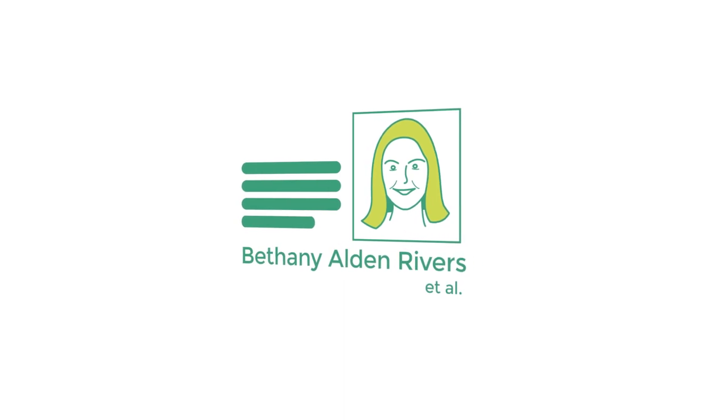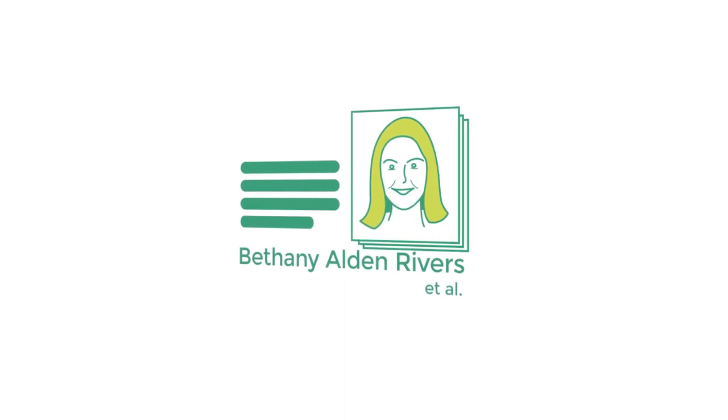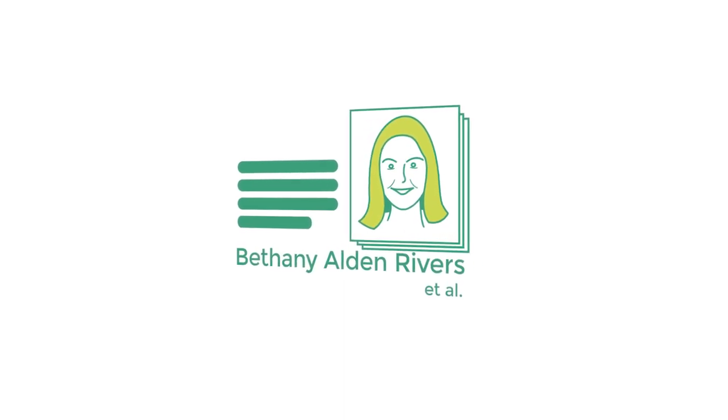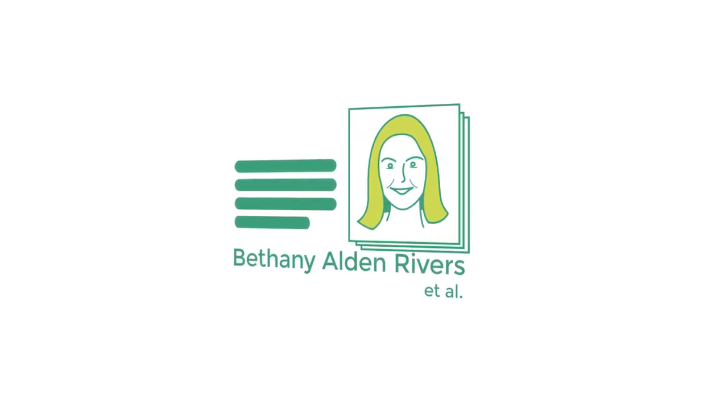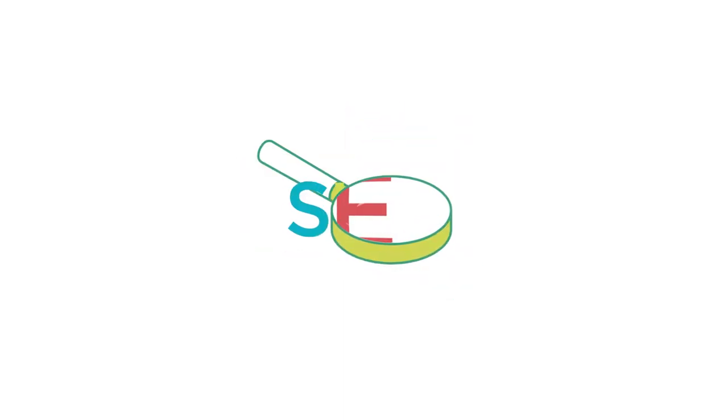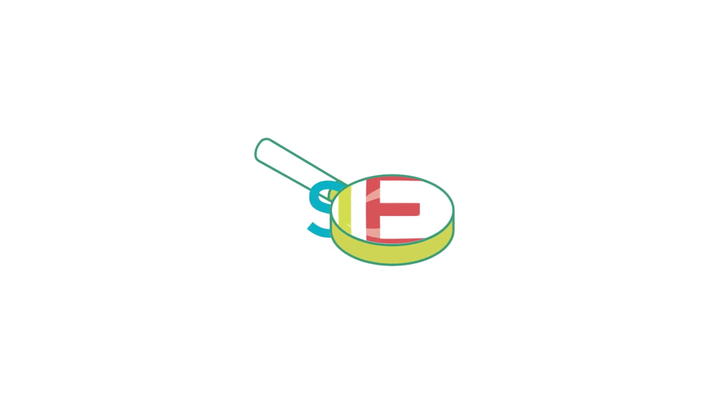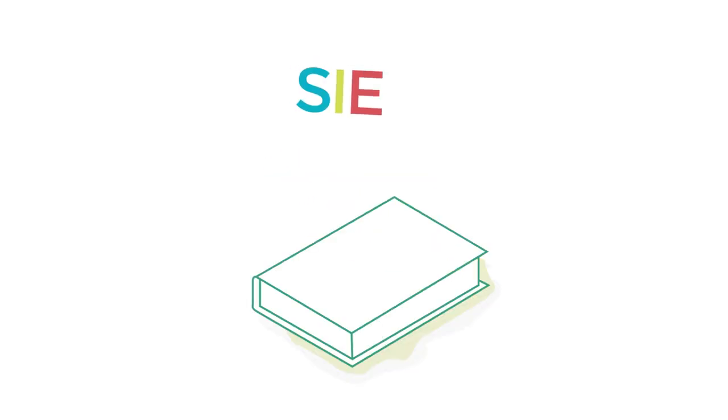In the academic context, SIE was first introduced by Professor Bethany Alden-Rivers and her colleagues, who established it as a field of study and framework for learning design.